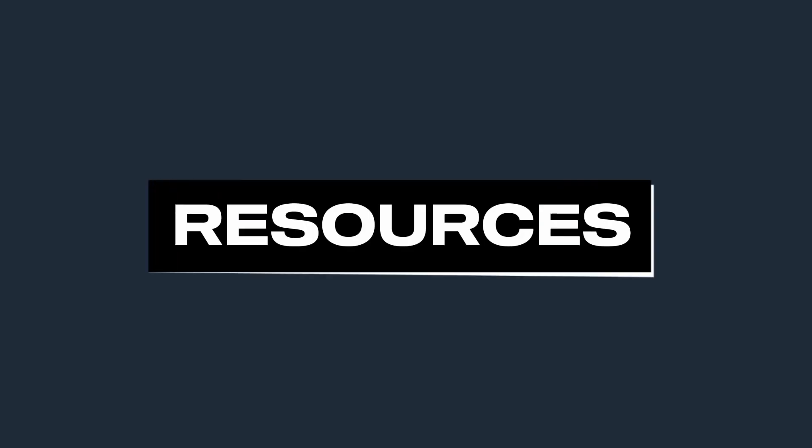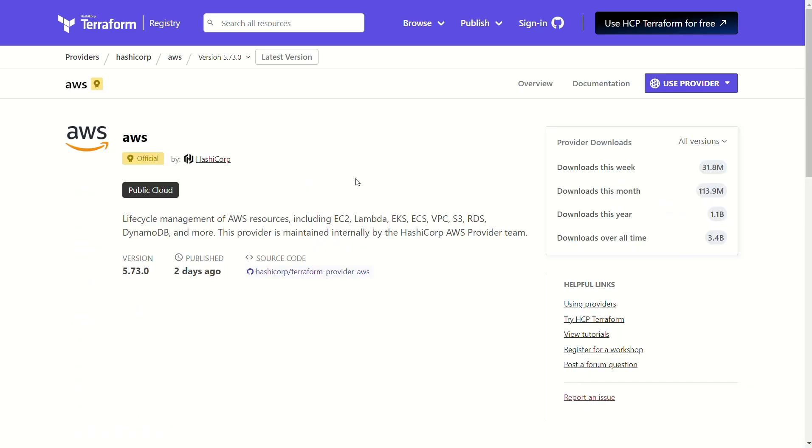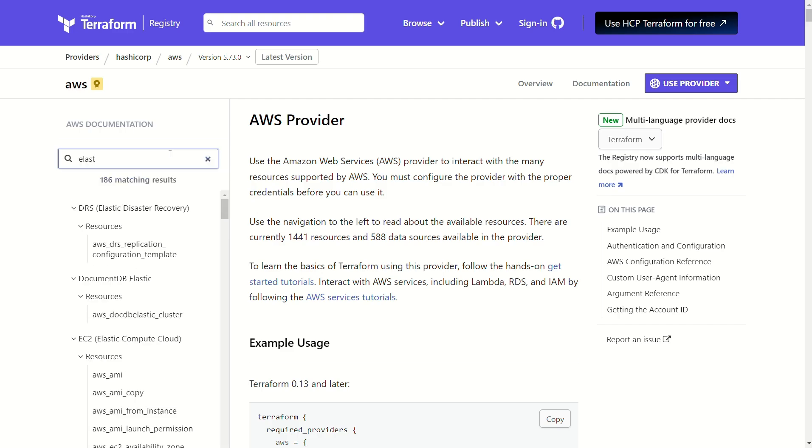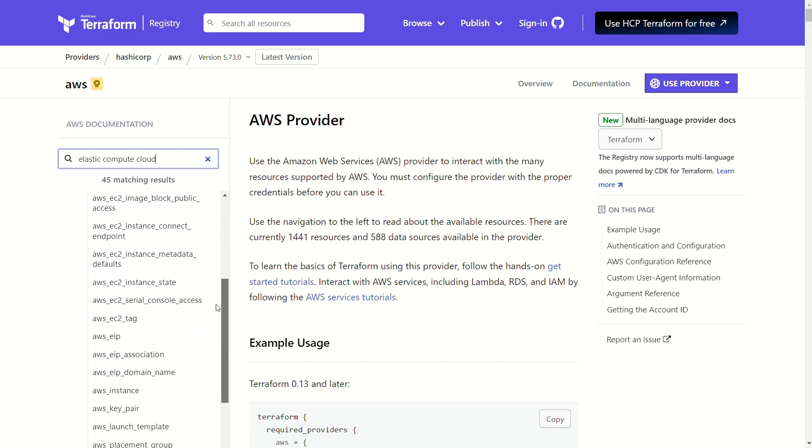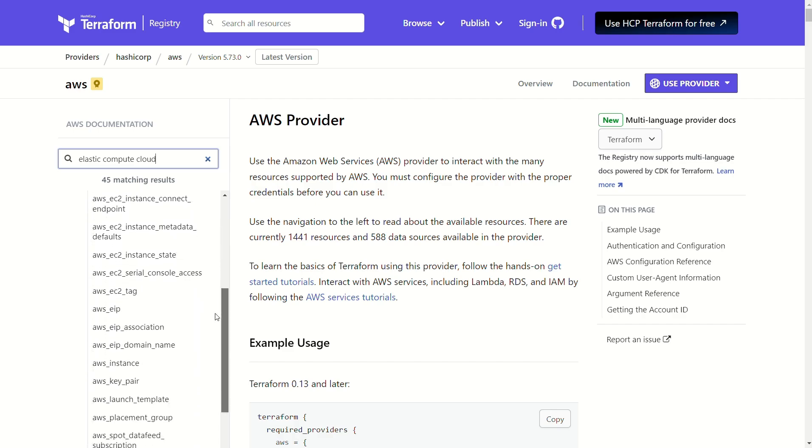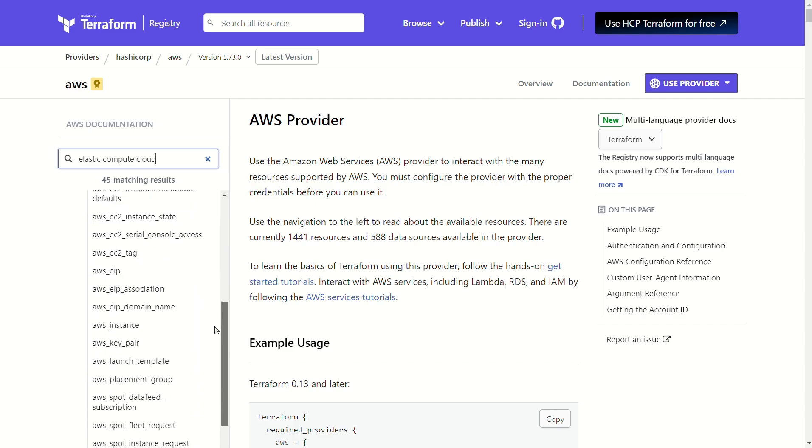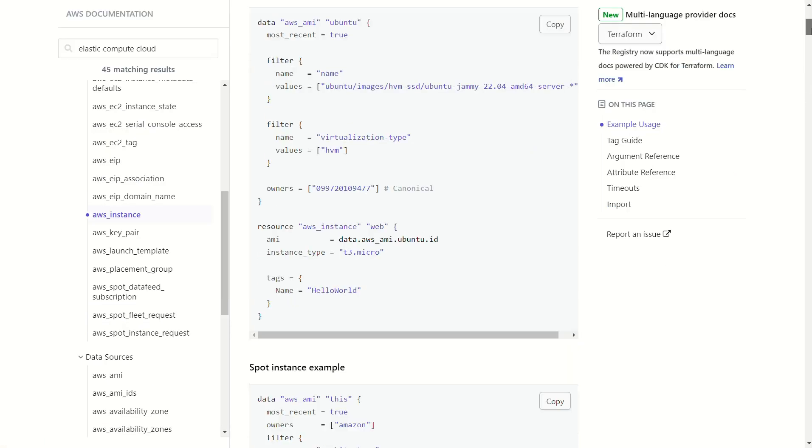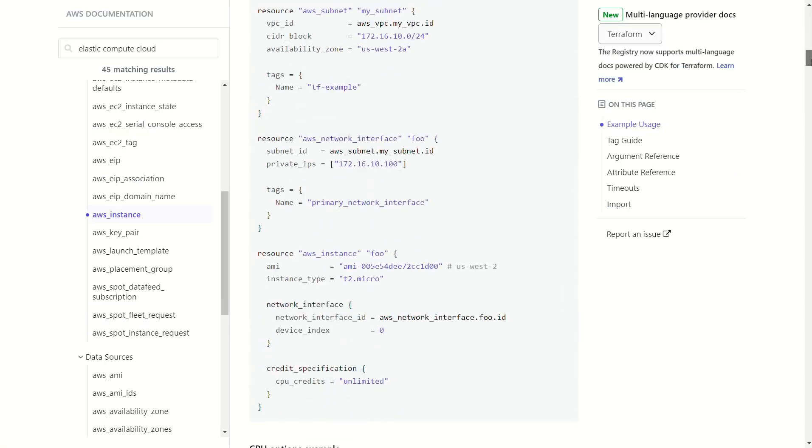Next, let's discuss resources. If you click on the AWS provider and browse the documentation, you'll see numerous resources provided by AWS. You can search for AWS features, such as Elastic Compute, and find the resources you need. In today's video, we'll specifically focus on four resources: the TLS private key, AWS instance, AWS key pair, and security group. You can click on each of these to find more details.